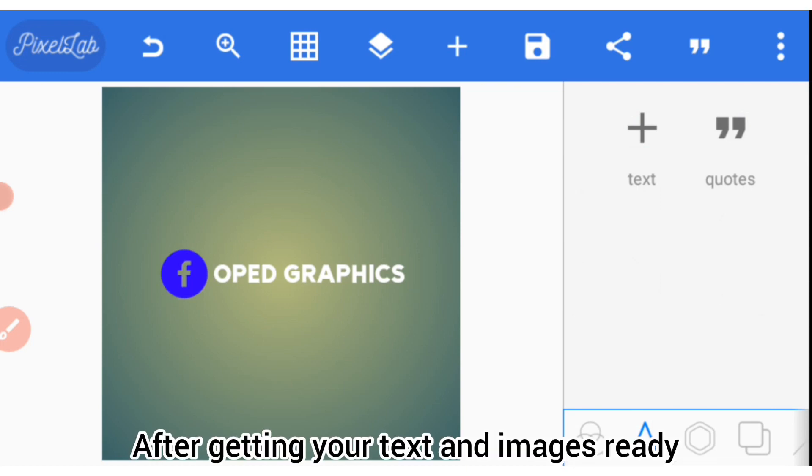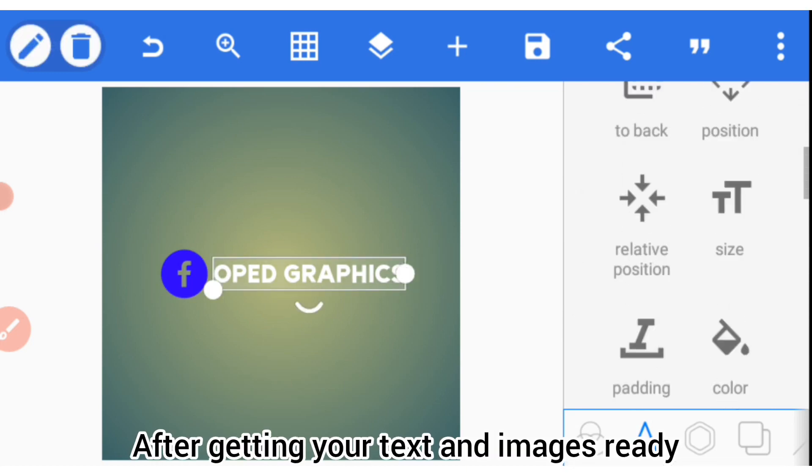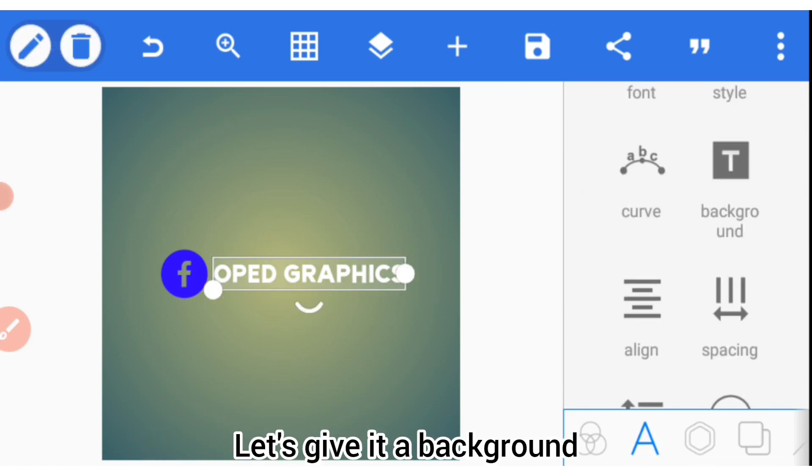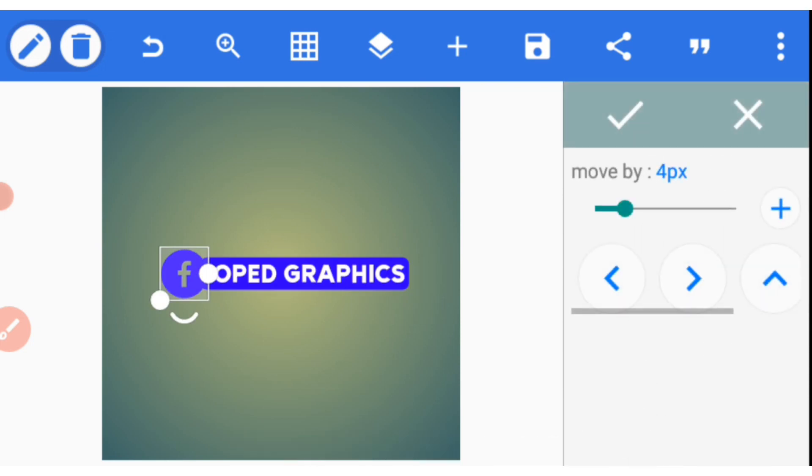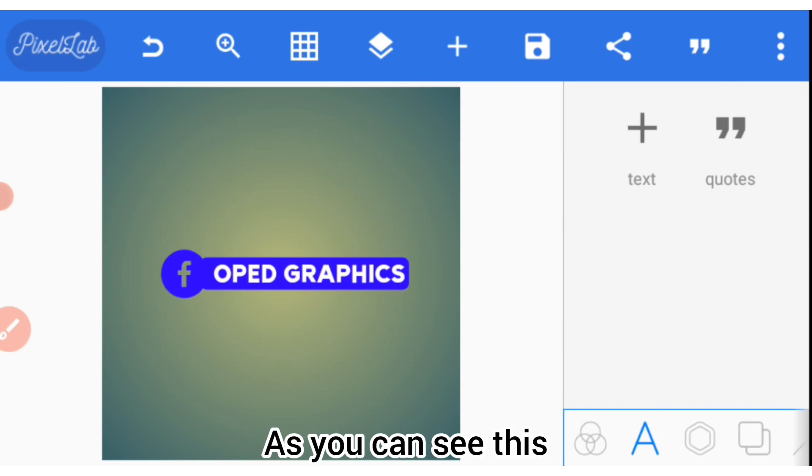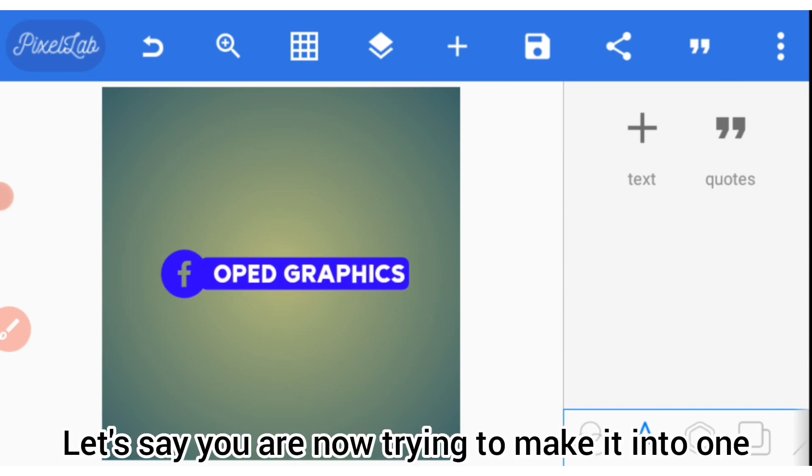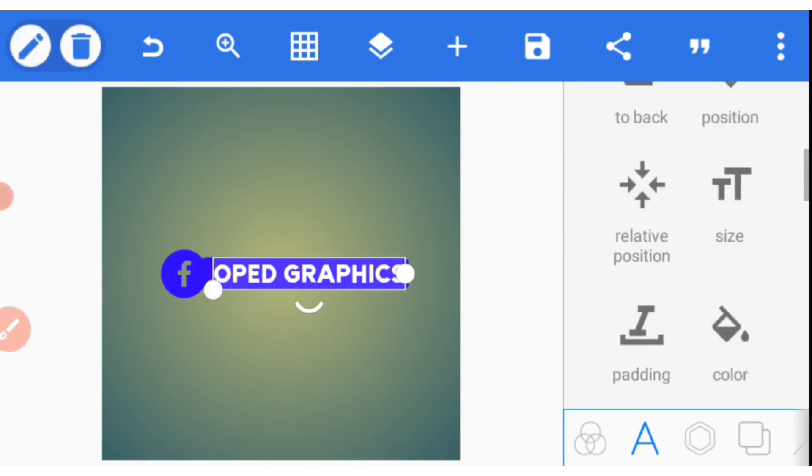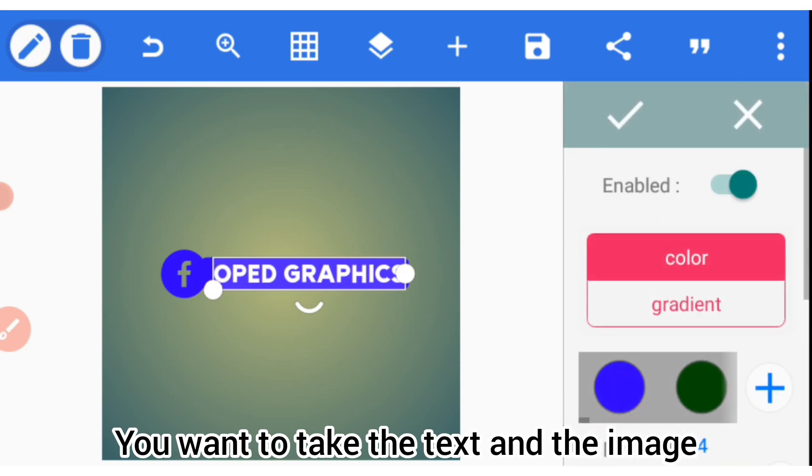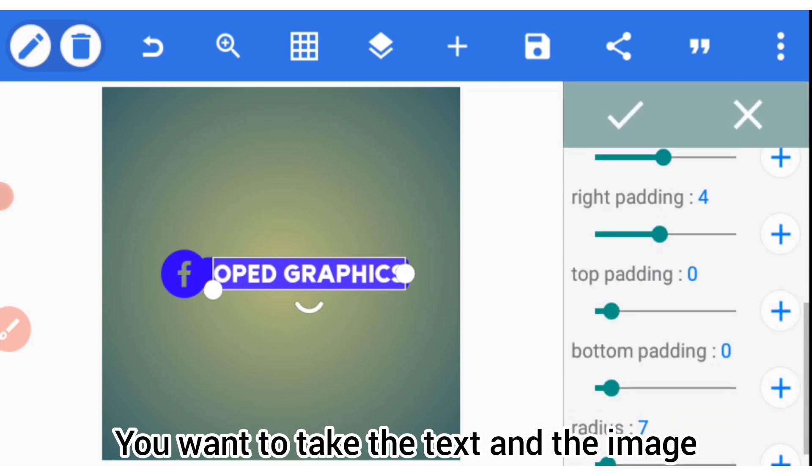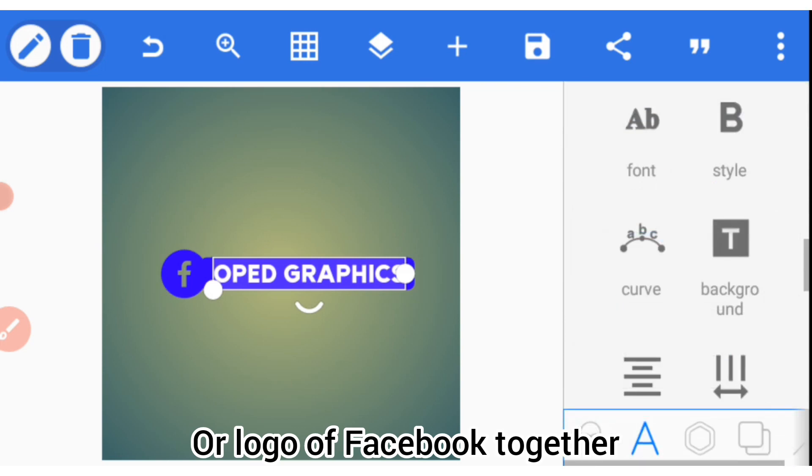After getting your text and images ready, let's give it a background. Now as you can see, let's say you are trying to make it into one. You want to take the text and the image or logo of Facebook together.